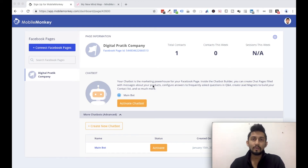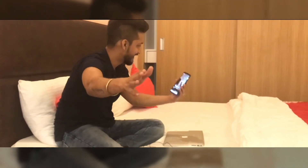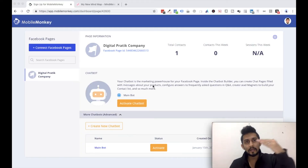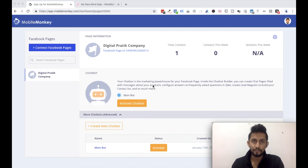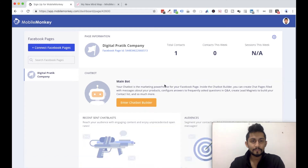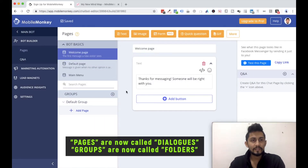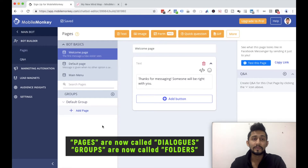Welcome back. In this video we're going to see how the complete structure of the Mobile Monkey account flow or the organization actually works. There are some levels which you have to understand, based upon which you will be designing your bot. Once you're in the chatbot builder you can change the welcome message, default message, and main menu, and then there are groups and pages. I'm going to make you understand how that complete flow goes — what are pages, what are groups, and things like that.